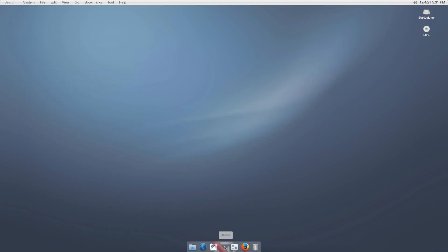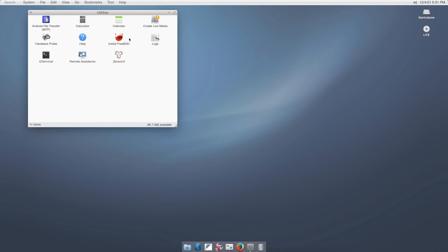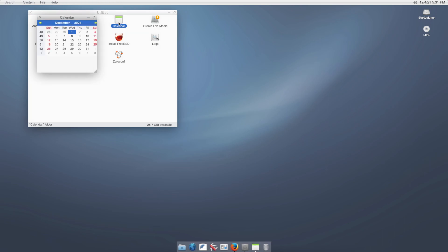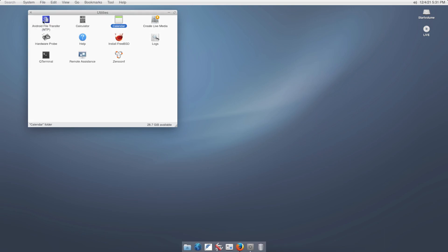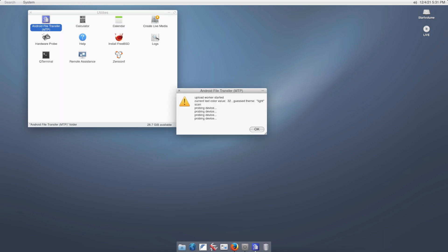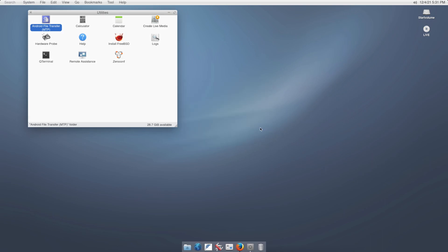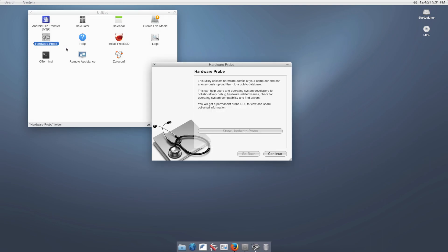Now if we go into utilities, we've got a couple of options. You can do ZeroConf, which I think is for Wi-Fi. Remote assistance, which reminds me of Windows. We can create live media. We can get a calendar. Let's look at that. Okay, so it's basic, sort of like a Windows calendar. We've got Android file transfer. I don't have an Android phone and it doesn't work, but that's okay.